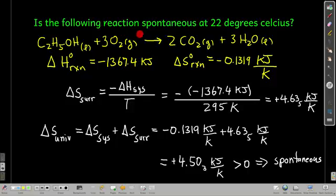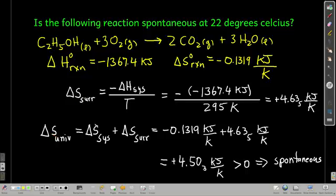Next, we determine if the combustion of ethanol is spontaneous at 22°C. Given: delta H reaction = −1367.4 kJ and delta S system = −0.1319 kJ/K. To check spontaneity, we calculate delta S universe = delta S system + delta S surroundings. Delta S surroundings = −(−1367.4 kJ) / 295.15 K = +4.64 kJ/K. Adding: −0.1319 + 4.64 = +4.50 kJ/K. This is greater than zero, so yes — this reaction is spontaneous at 22°C.